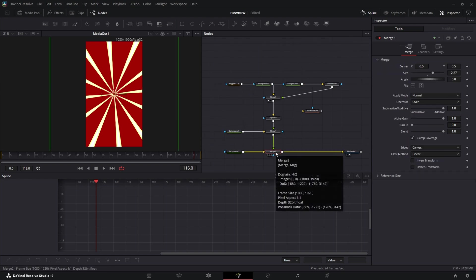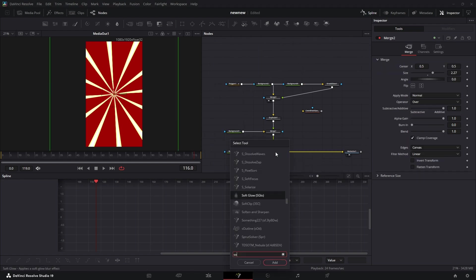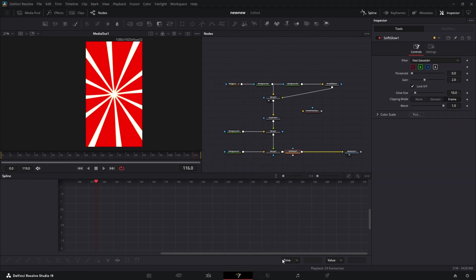Now we're going to come to right before the media out, and we're going to add a soft glow. Play with the gain, size, and threshold, and we'll get a pretty neat little effect here.